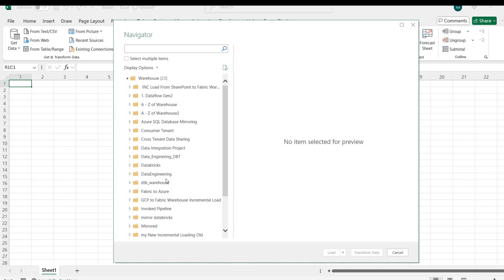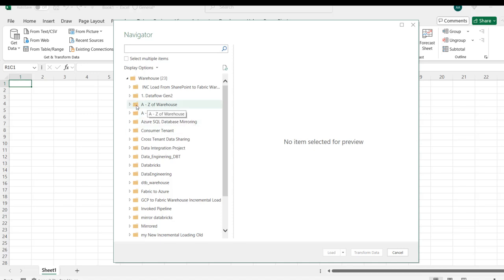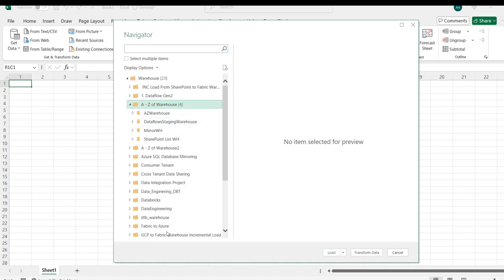There we go. In this Navigator dialog box, we can see all the list of workspaces. It's really important you need to sign in to be able to see all of this. I'm going to click on this A to Z of warehouse to expand.